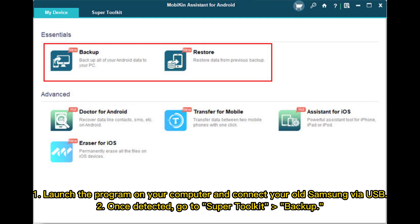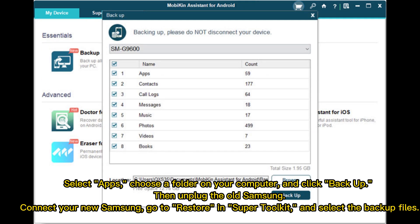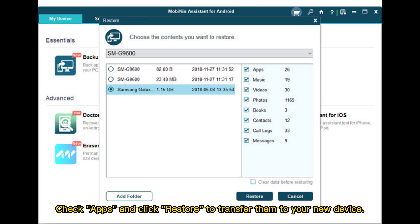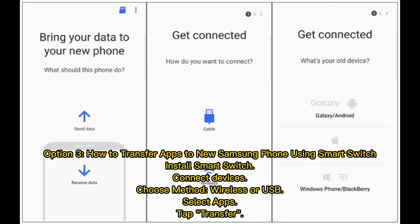Launch the program on your computer and connect your old Samsung via USB. Once detected, go to Super Toolkit > Backup. Select Apps, choose a folder on your computer, and click Backup. Then unplug the old Samsung and connect your new Samsung. Go to Restore in Super Toolkit, select the backup files, check Apps, and click Restore to transfer them to your new device.